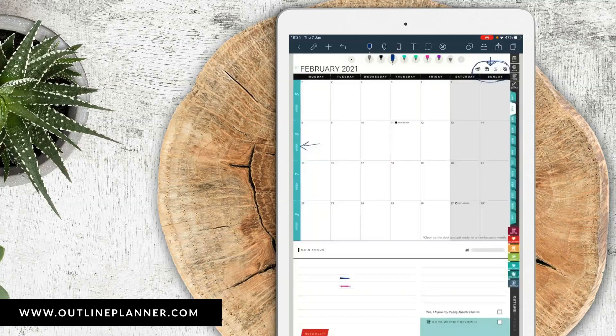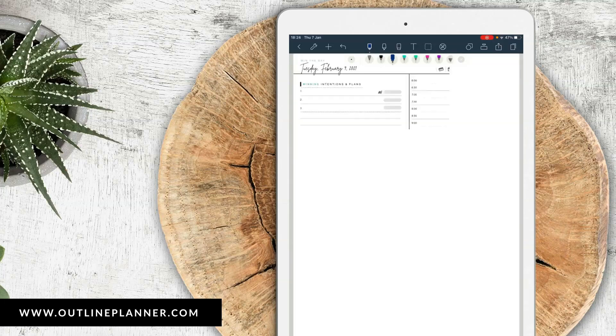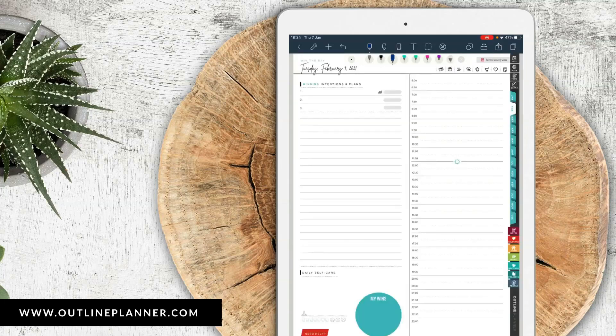Let's jump directly to the daily page. The daily page has a space for winning intentions and plans right at the top of the screen, with a way to actually track your progress, and then a space for your notes. You can use it for to-dos, gratitude, affirmations, or whatever you want.